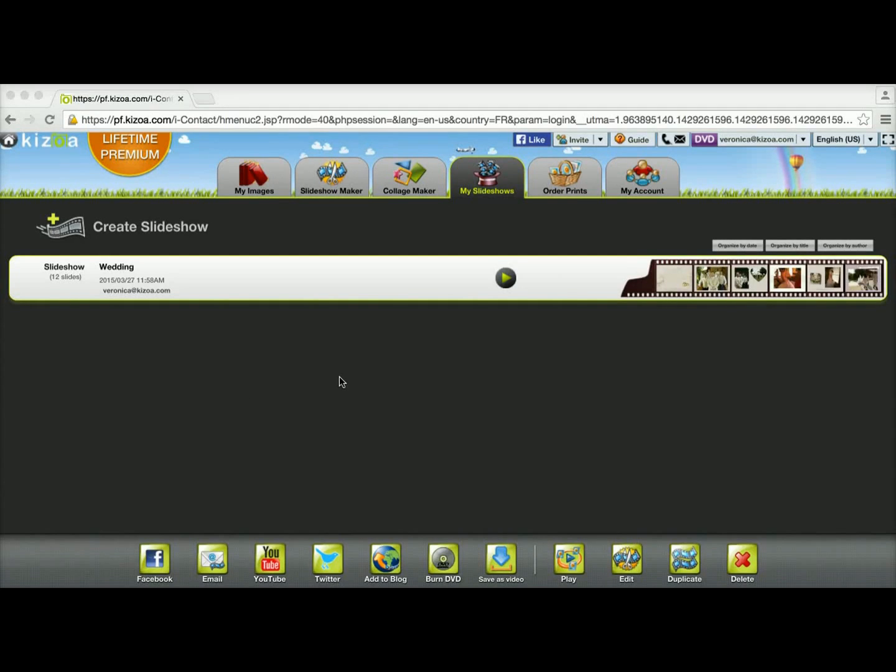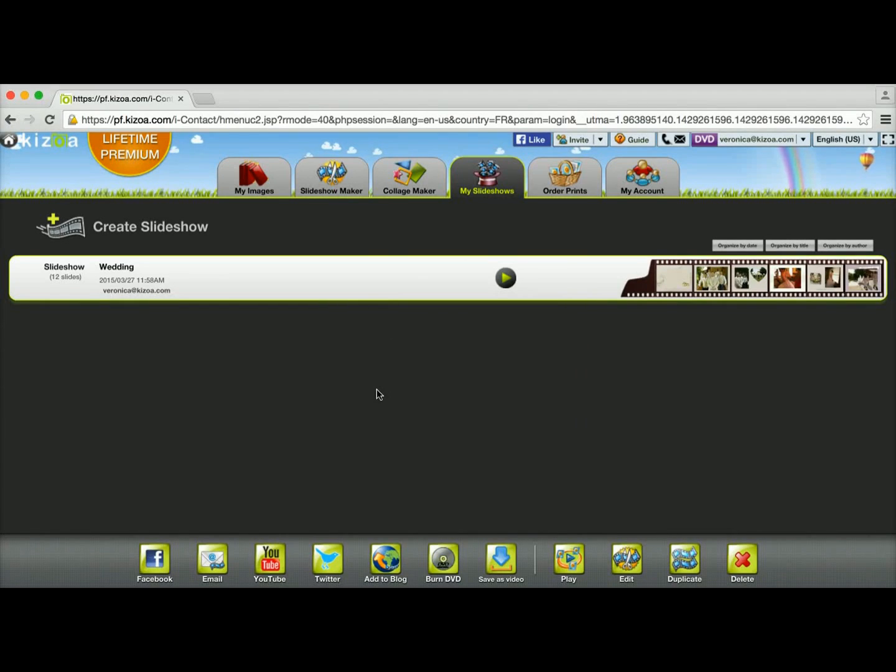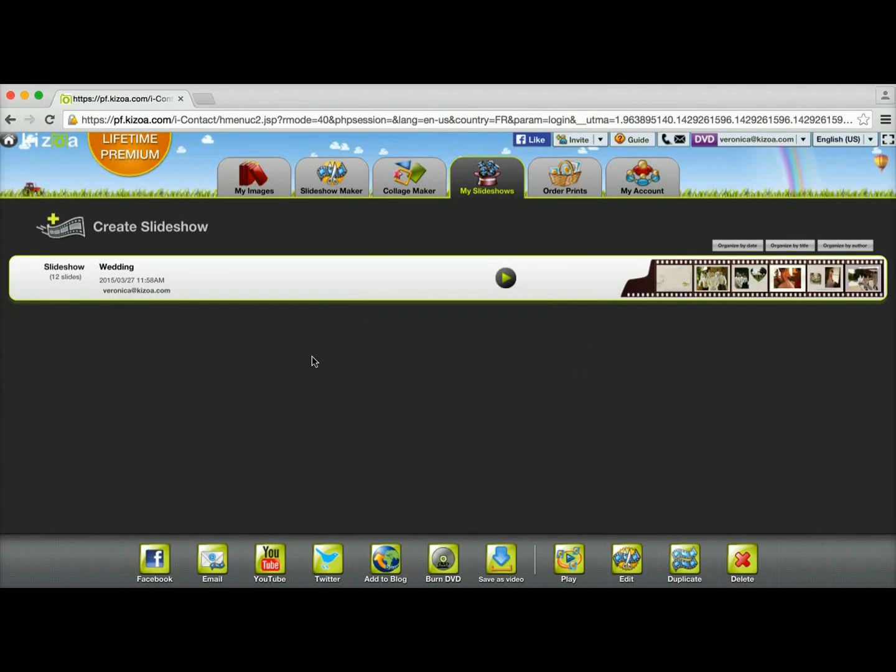So first things first, I'm already in my Kizoa account and I'm in the My Slideshows tab. Once you're there, you'll see a list with all of your slideshows that you've made. As you can see, I have one slideshow so far, which is a wedding slideshow.